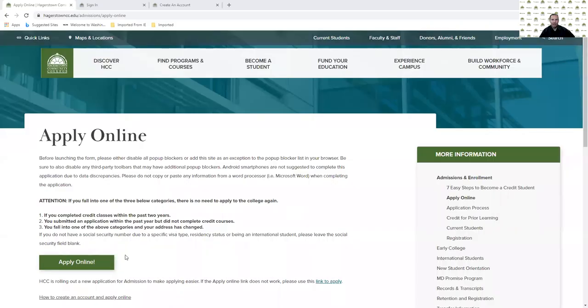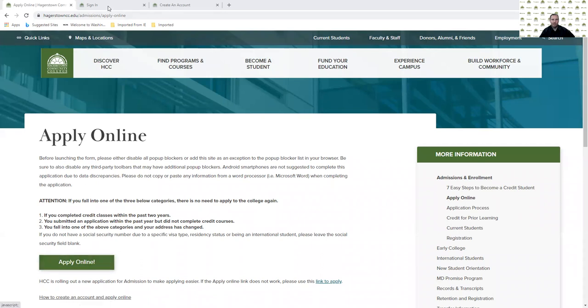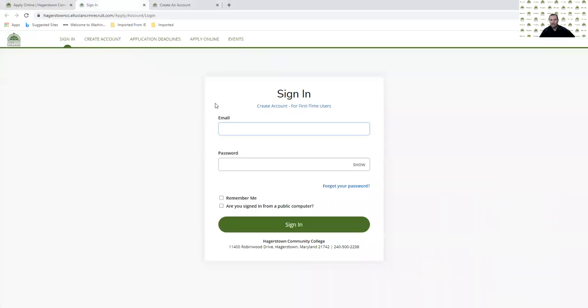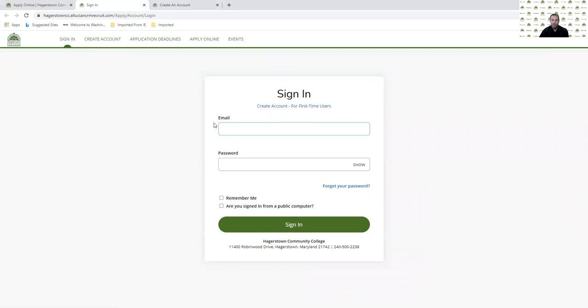From our application page, you'll click on the Apply Online button. From there, you'll be led to a sign-in screen. If this is the first time you're applying for admission to HCC, you'll need to create an account as you're a first-time user. If you've applied before or if you've started an application or are coming back in to finish, you'll put in your personal email and the password you created.